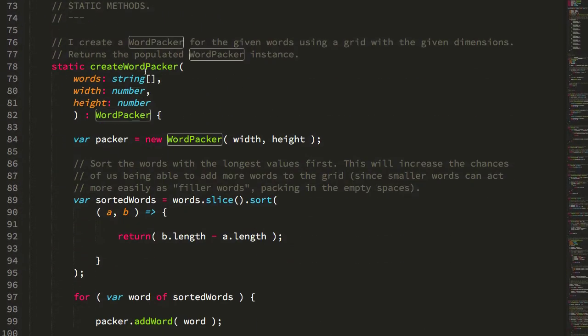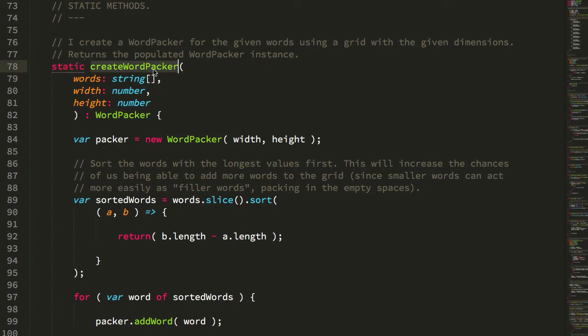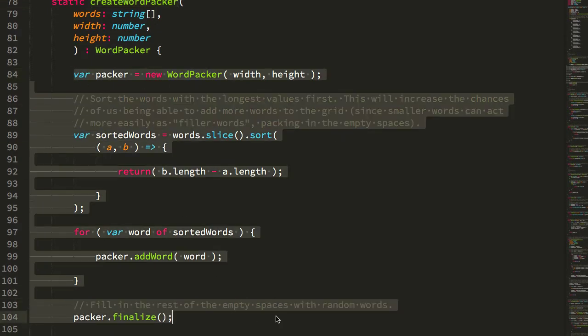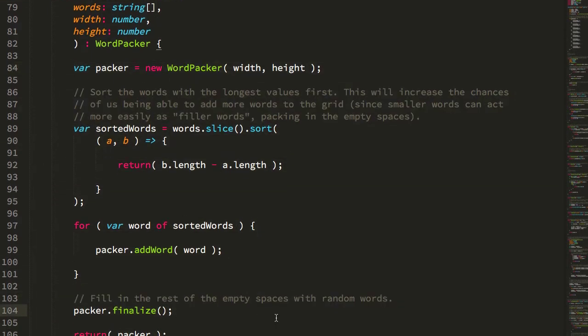So we can jump down here to the static method for that create Word Packer, and the static method in this case is really just a utility method to make this easier for the calling context.